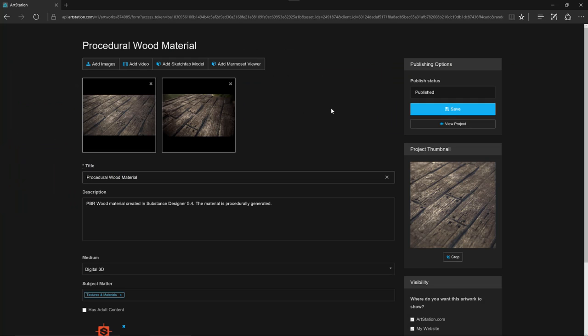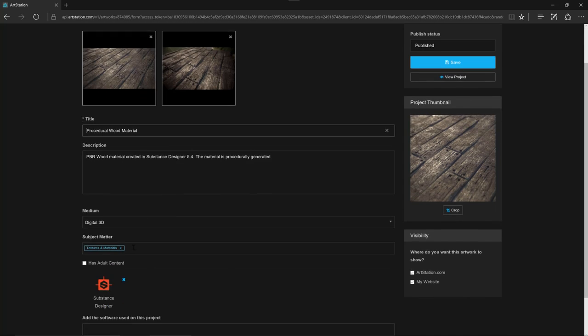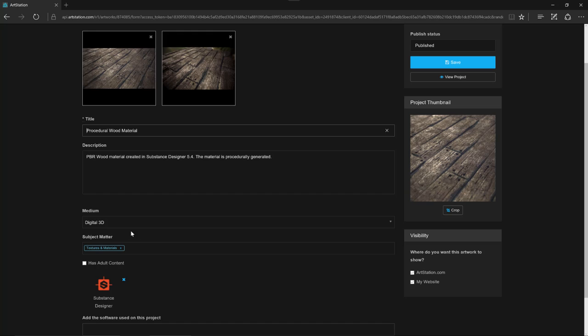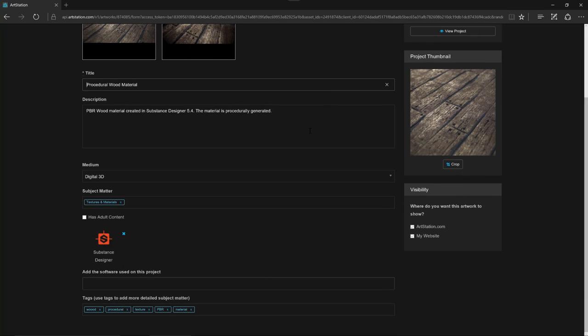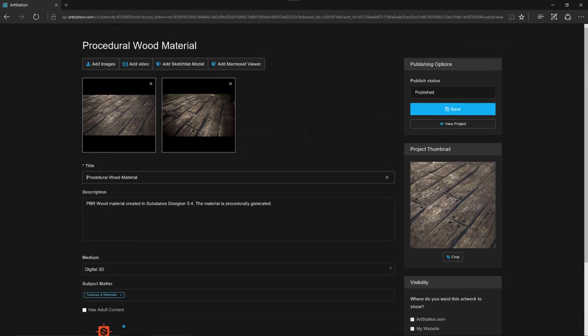And so here it's showing my image and if I want I can come in and give this a title. I can also edit my description as well as add new tags and so on. In this case I'm just adding an image to an existing project so I'm just going to leave things the way they are and click save.